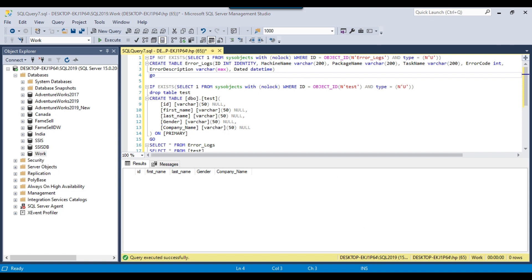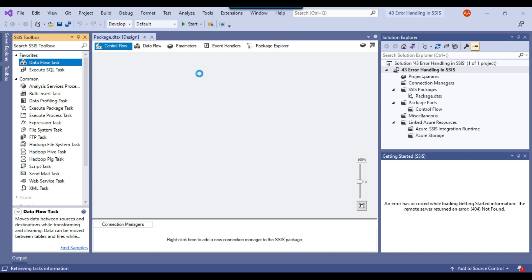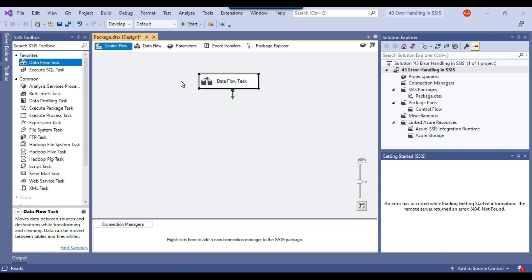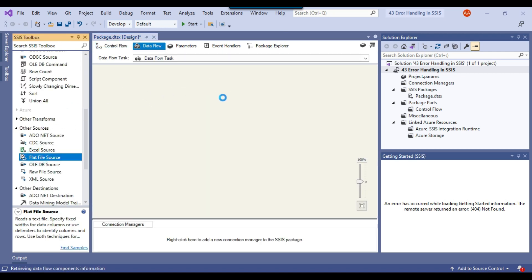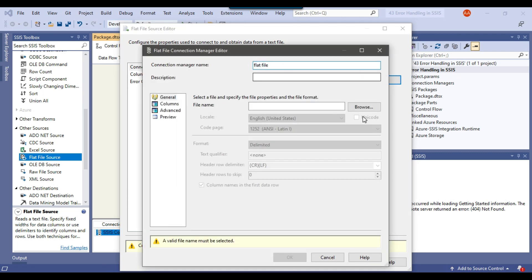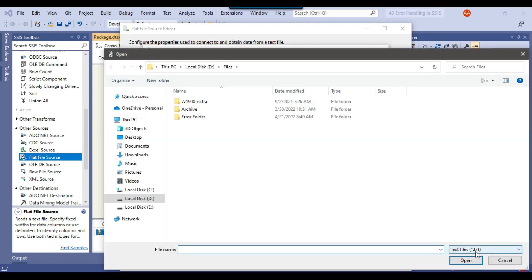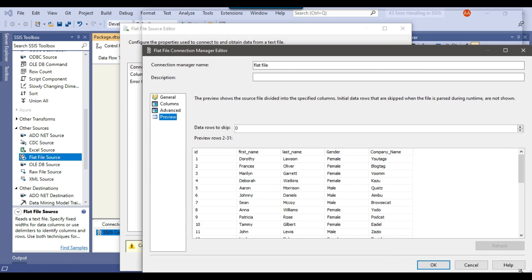Let me open the SSIS package. This is my blank SSIS package. First, let me drag and drop the data flow task into the control flow window and configure it so it can load a CSV file from the D files location to a test table in my SQL server database. Because our file is CSV, I will use the flat file source. Let me configure the flat file source and click New to create a new flat file connection manager. I'll call my connection manager 'flat file' and browse the file. The file type is CSV, so I'll select CSV and then select the file.